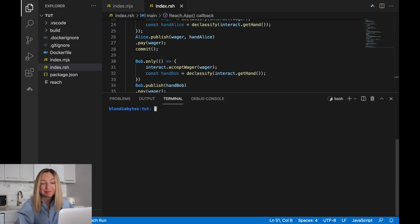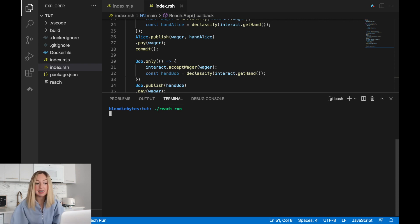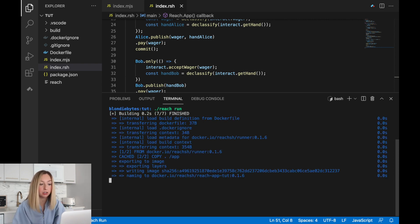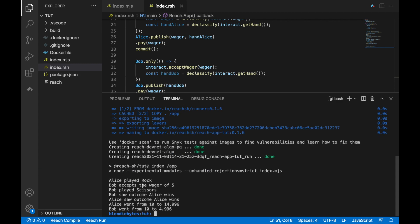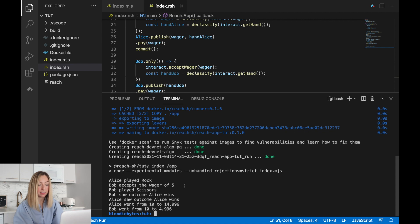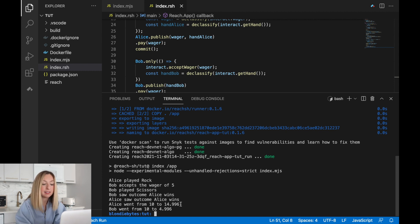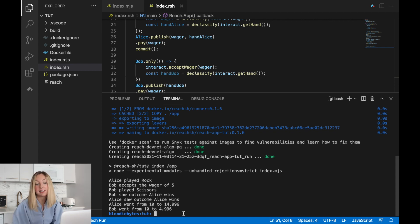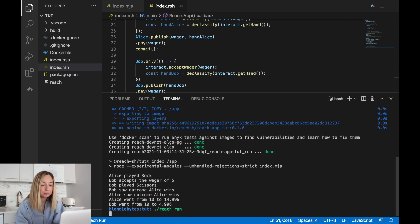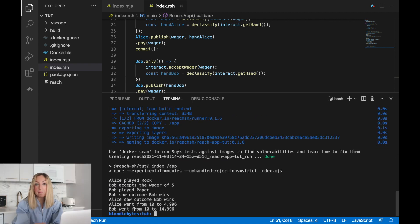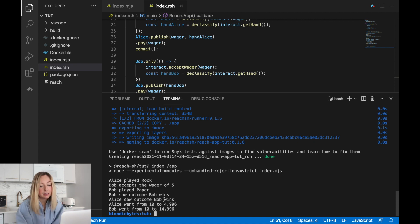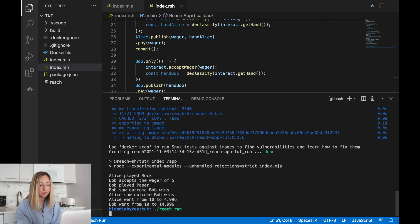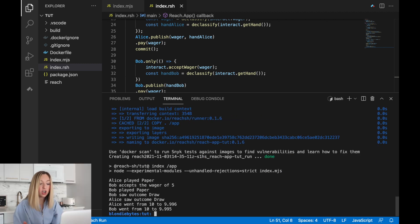Let's run it. We'll do dot slash reach run. This will access the executable and run our app. Alice played rock, Bob accepted the wager of five, Bob played scissors, and Alice wins because rock beats scissors. Now you might be wondering why the balances aren't exactly 15 and five. Well, it costs gas to run transactions. Let's try running it again. This time, Bob wins. Alice loses five tokens and Bob gets about five tokens. Let's try to get a tie. And it's a draw.